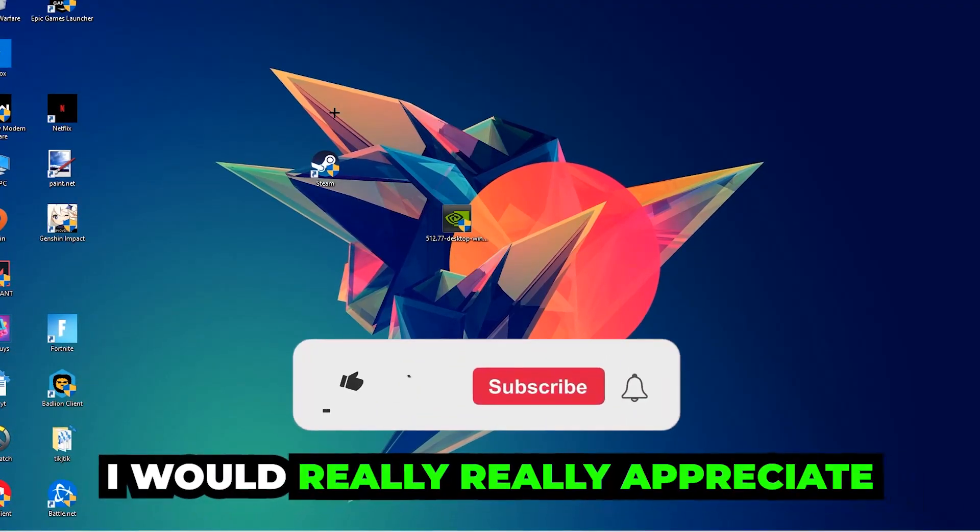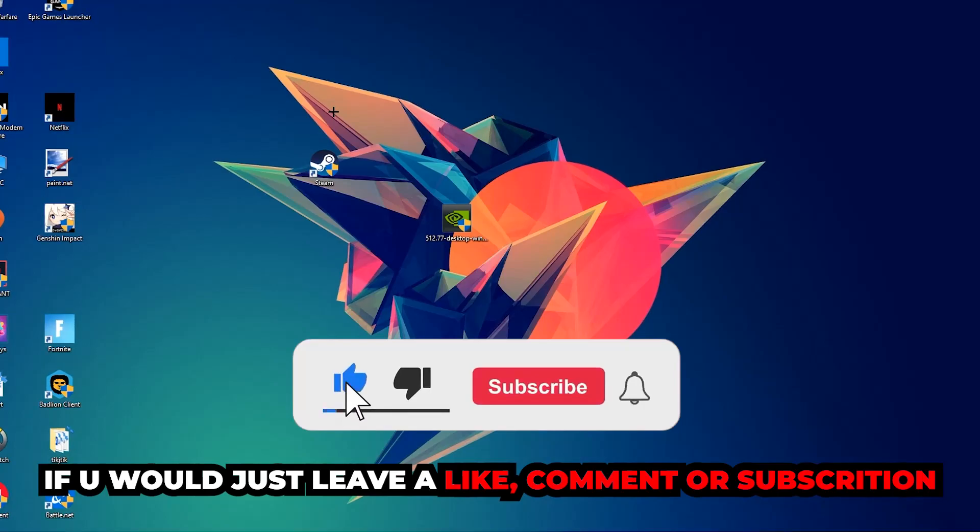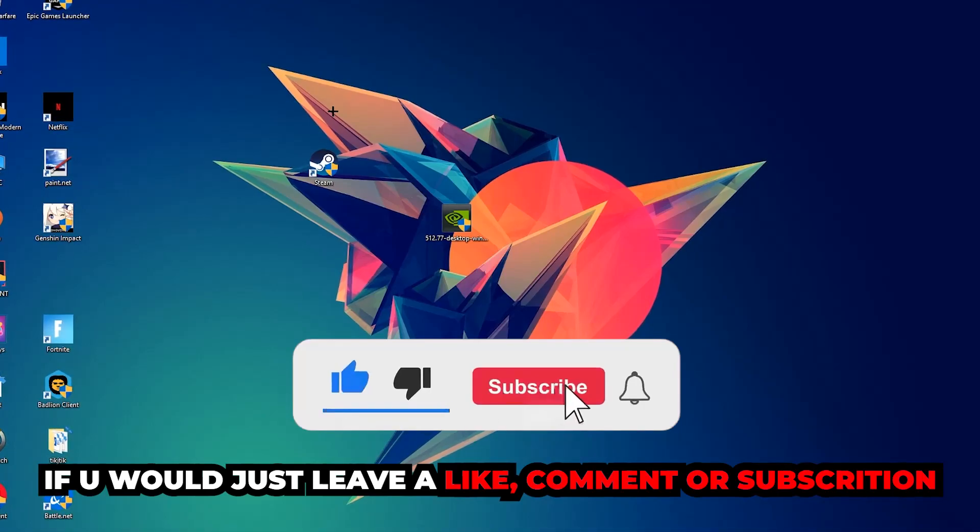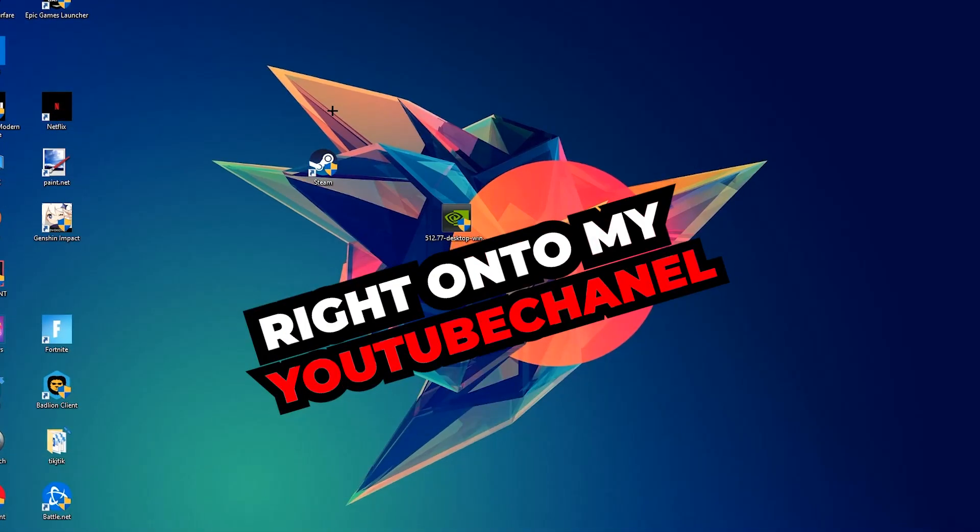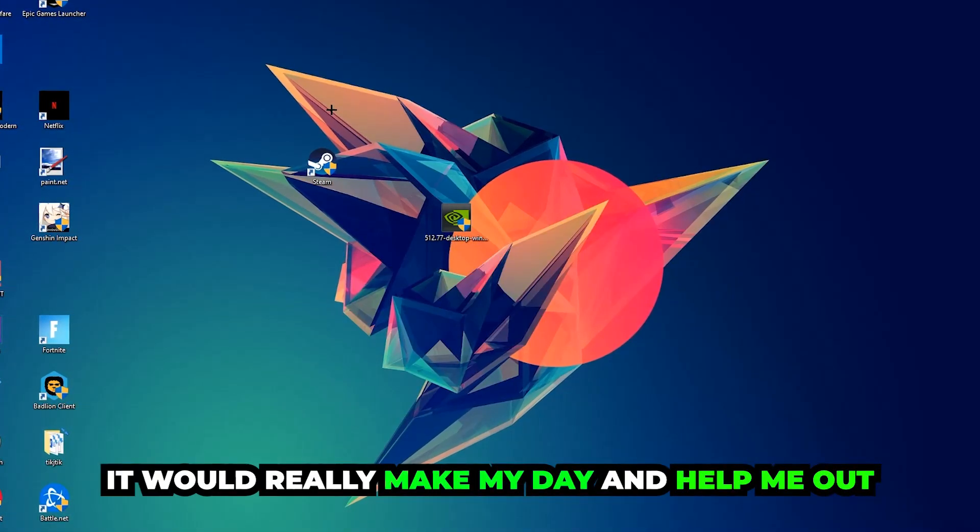Before we start into the video, I just want to let you guys know that I would really appreciate it if you would just leave a like, a comment, or a subscription on my YouTube channel. It would really make my day and help me out as a little YouTuber as I am.